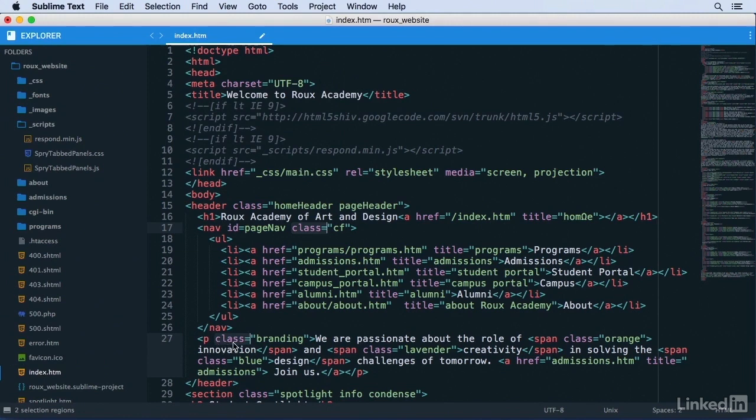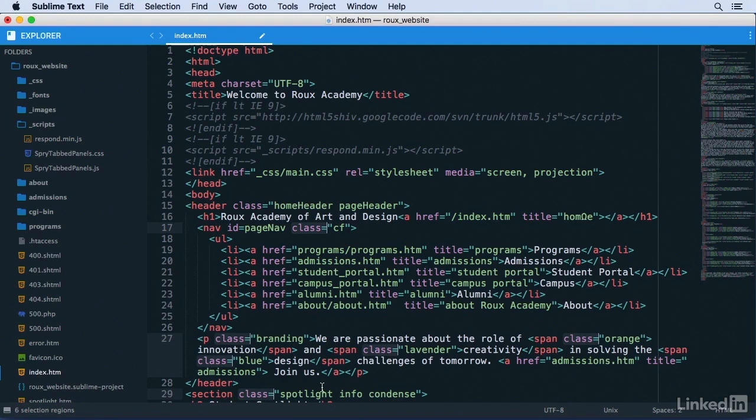You can see that I now have two class attributes selected, and if I continue hitting Command-D or Ctrl-D on Windows, it'll continue adding class attributes to my multiple selection.